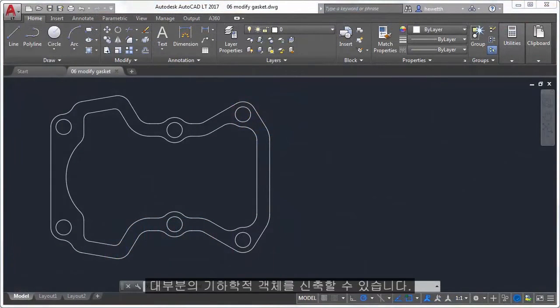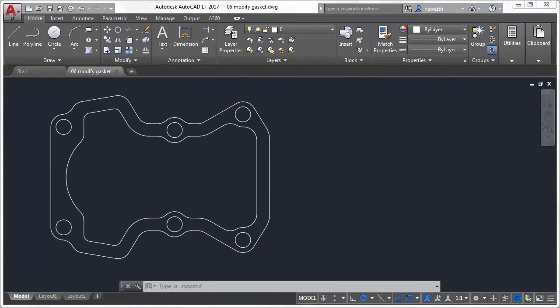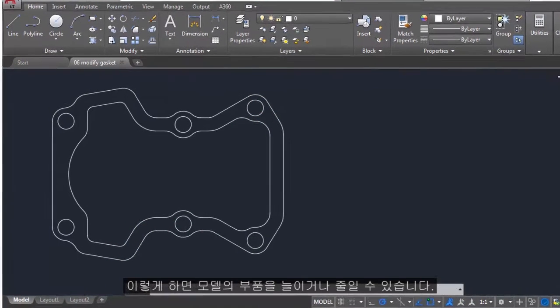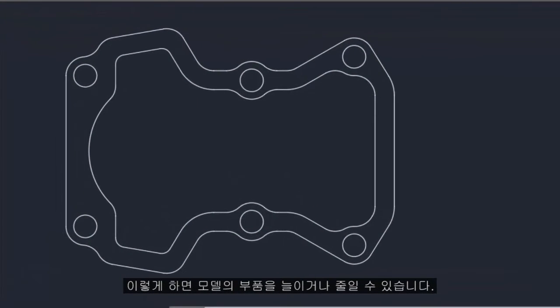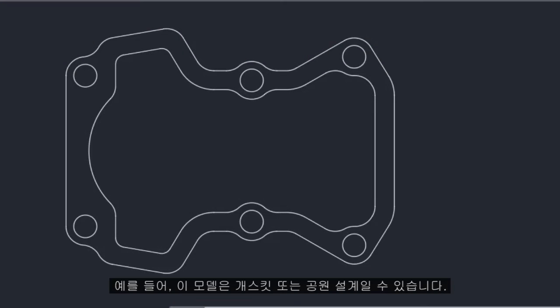You can stretch most geometric objects. This lets you lengthen and shorten parts of your model. For example, this model might be a gasket, or the design for a public park.